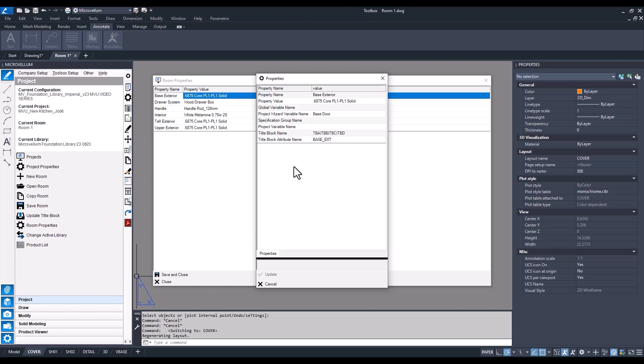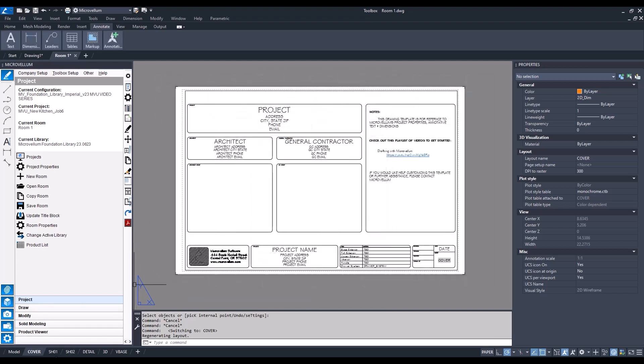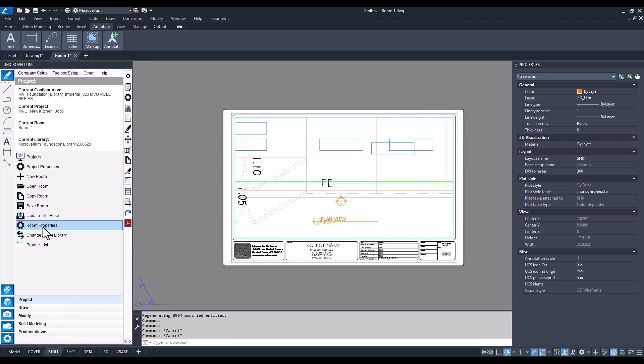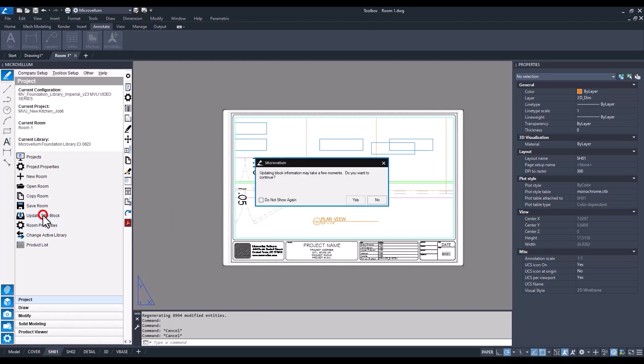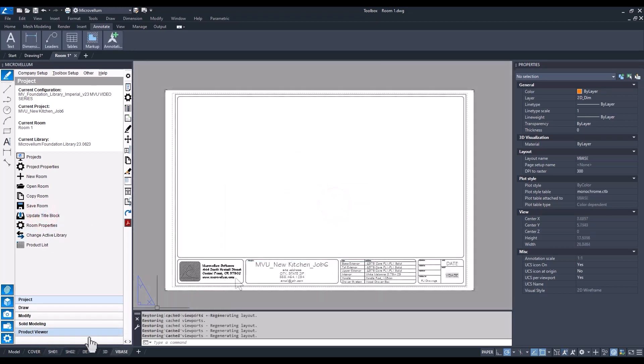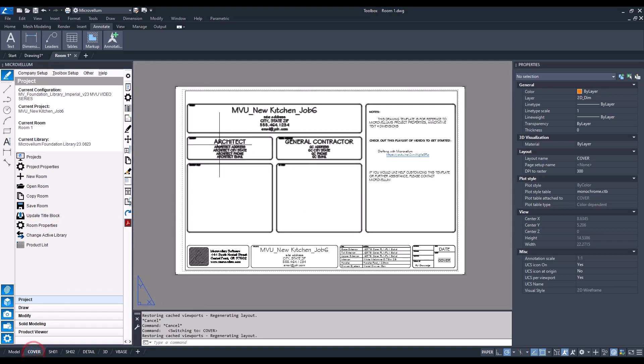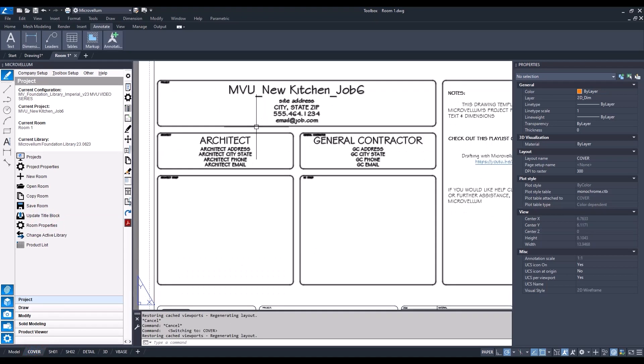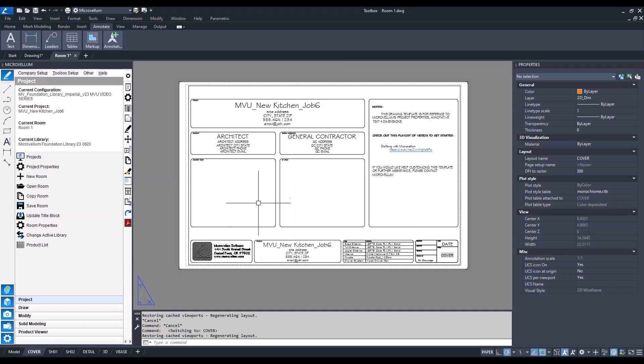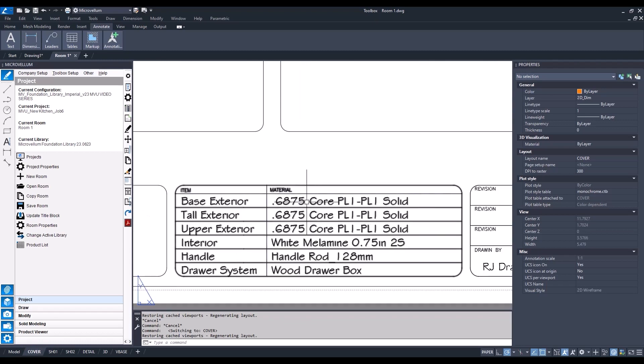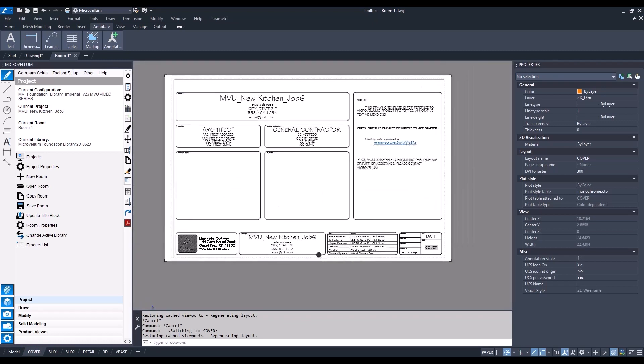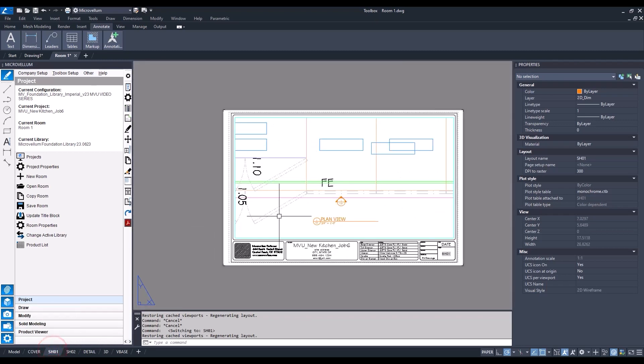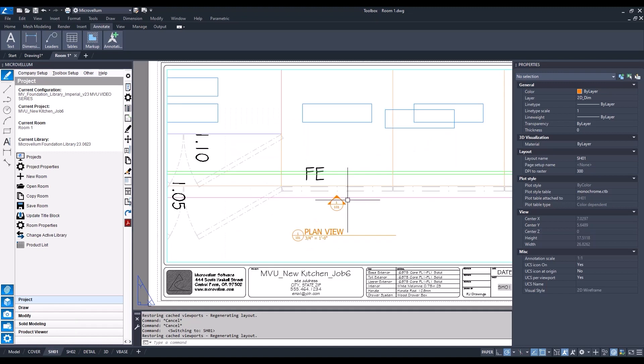Back into our project tab, we're going to hit the update title block button. Some of those attributes have now updated based on our project properties. Going into the next sheet, SH01, we have our plan view with a viewport.